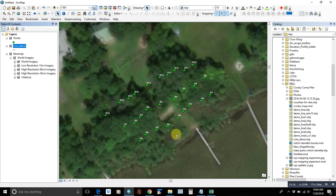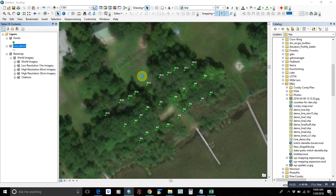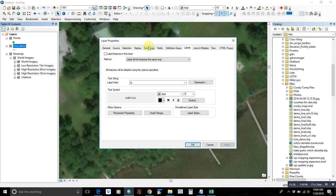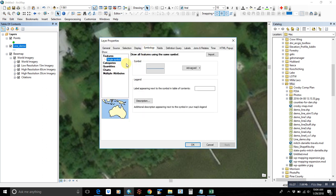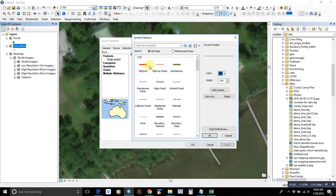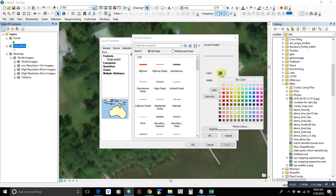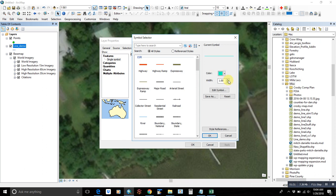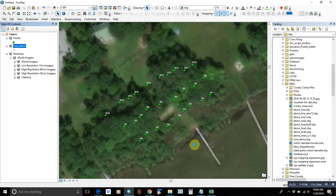And it's going to automatically add that line to our project. You can change the symbology right off the bat if you want. And let's say we want it to be blue and thick enough to see.